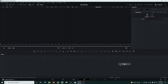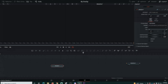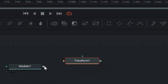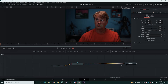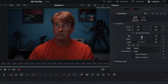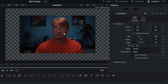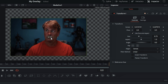I'm going to drag in a piece of media to represent my camera so we can build everything around it. Then I'm going to add a Transform node and connect these to our Media Out so we can see it on screen. Now I'll adjust the size and use the arrows to place it where I want it.